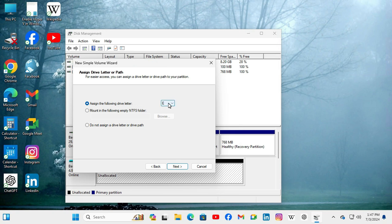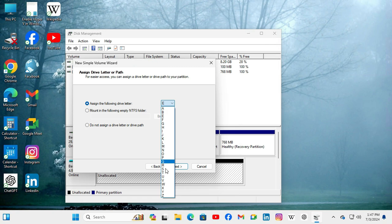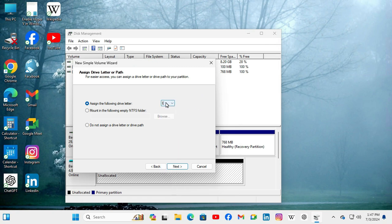And this is the drive letter. You can choose any drive letter from here. And by default E here, okay no problem. And then click on next.